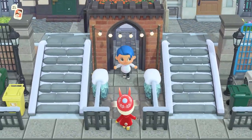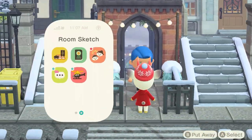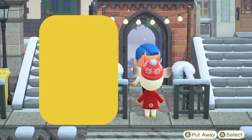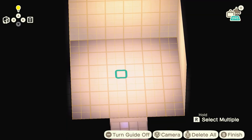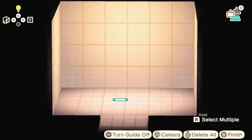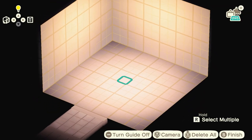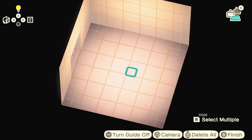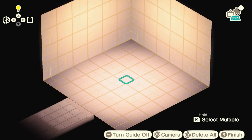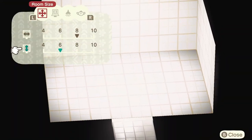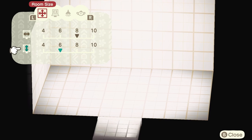I'm going to show you guys how to design this through the Room Sketch app. You get this app by designing 33 vacation homes in the Happy Home Paradise DLC. It's amazing — you have full access to the entire catalog even if you haven't unlocked the items, and it's a great way to figure out what you want to do before you order everything.